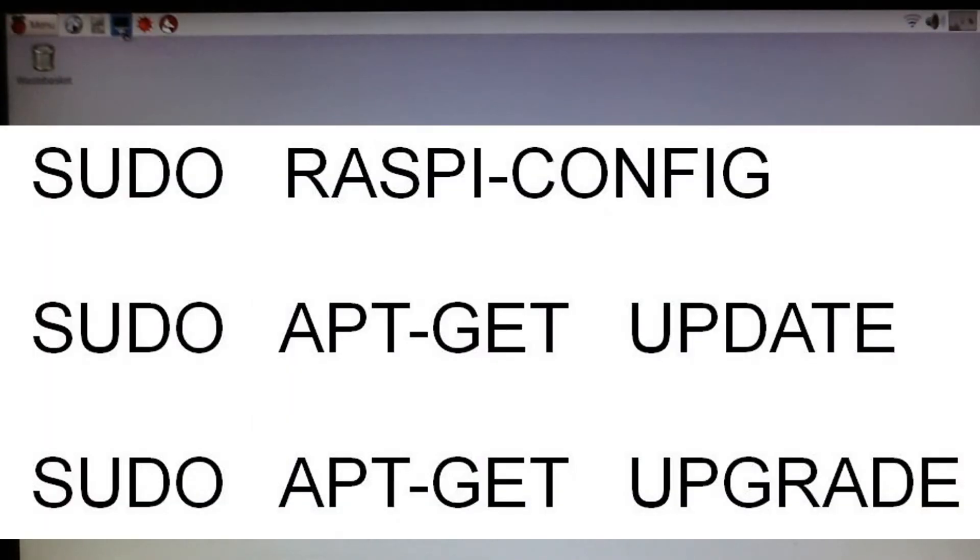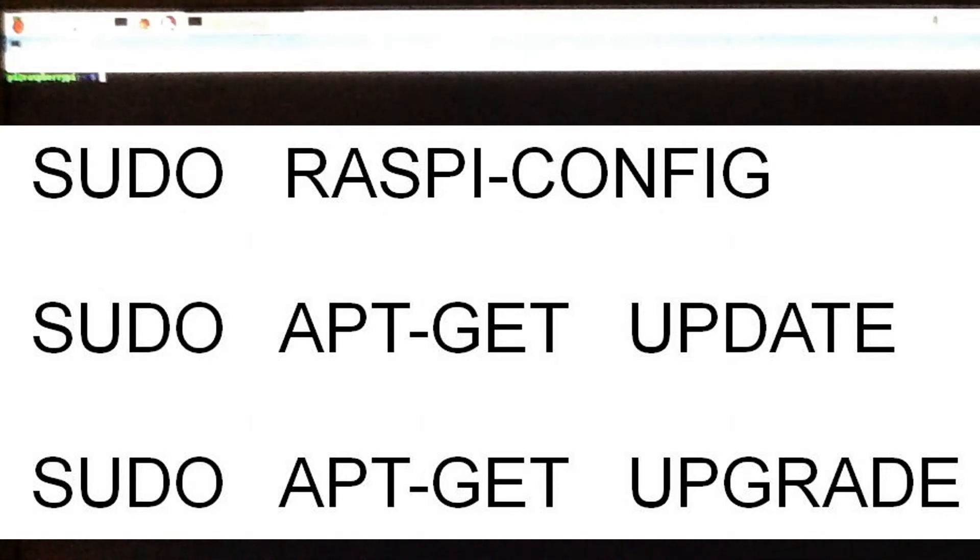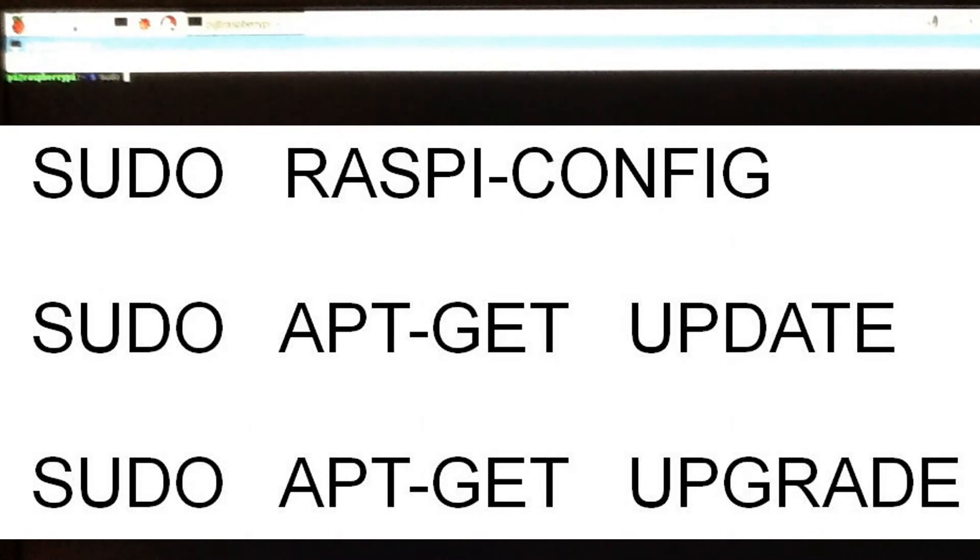Use the commands sudo apt-get update and sudo apt-get upgrade to make certain that your operating system is up to date.